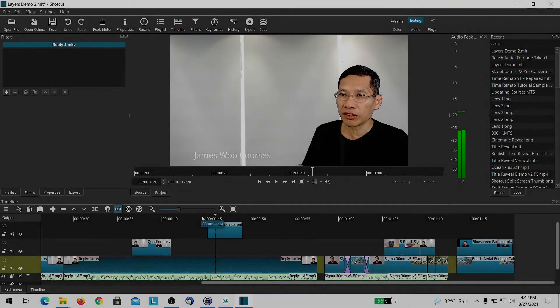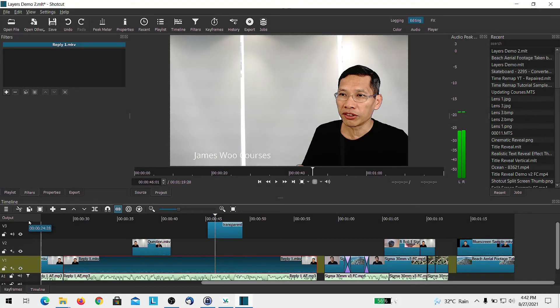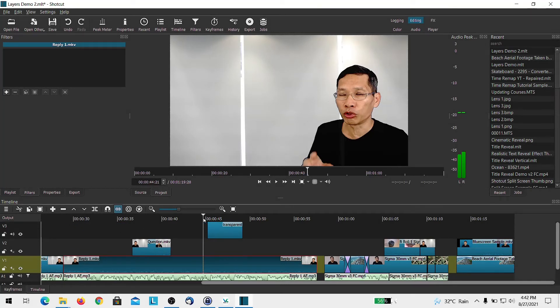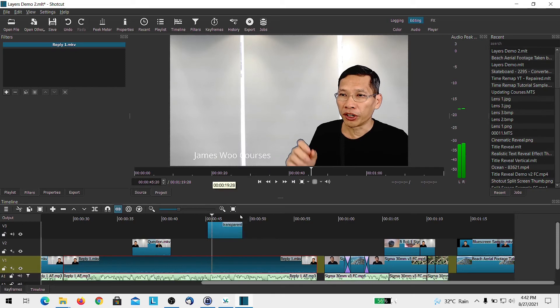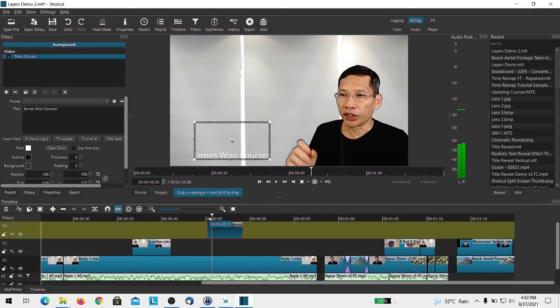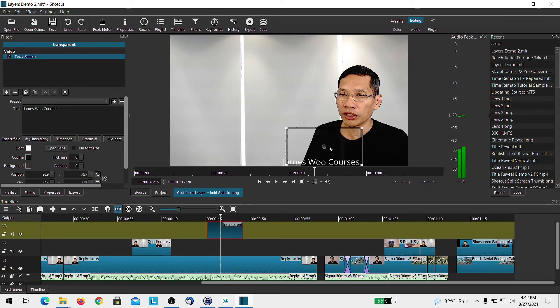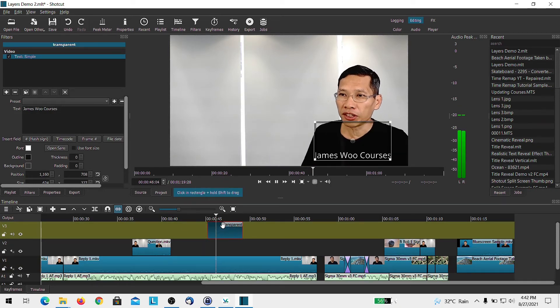One final reason why I have multiple tracks, like in this case I'm using track number three already, is that I watermark some of my videos with James Wu courses. I hope you can see that over here. Maybe I can just move it over here just for the purpose of this example. So you can see that.